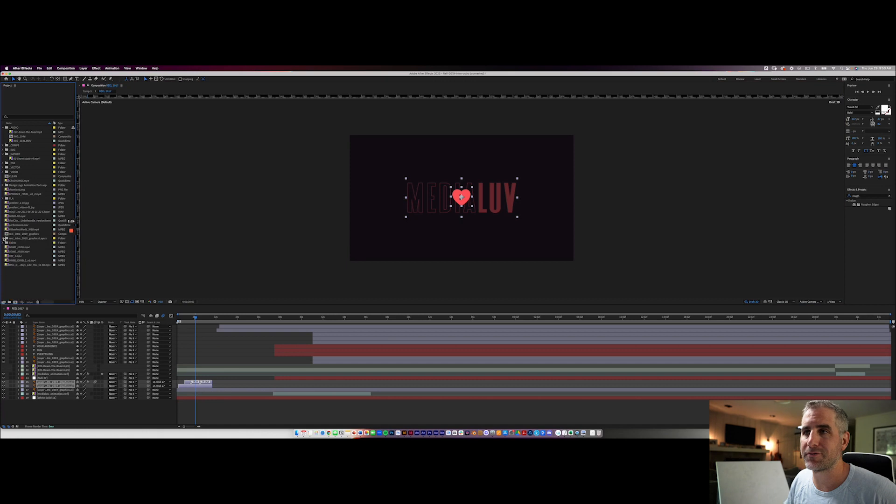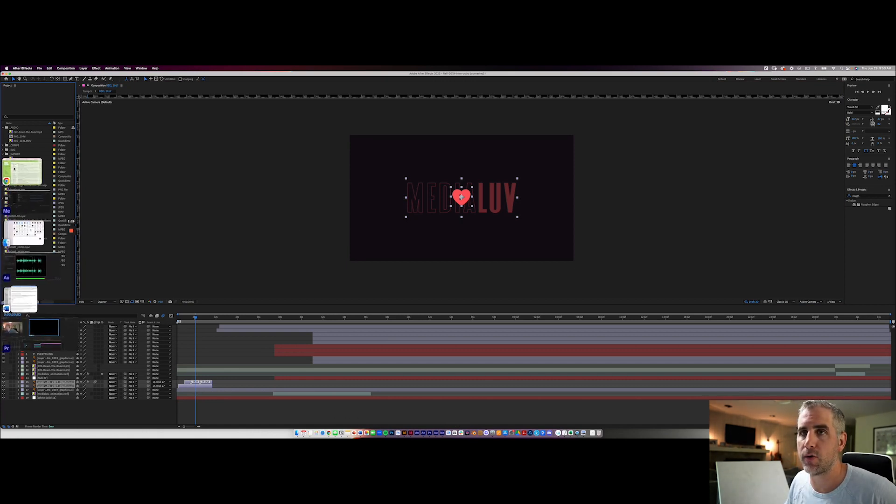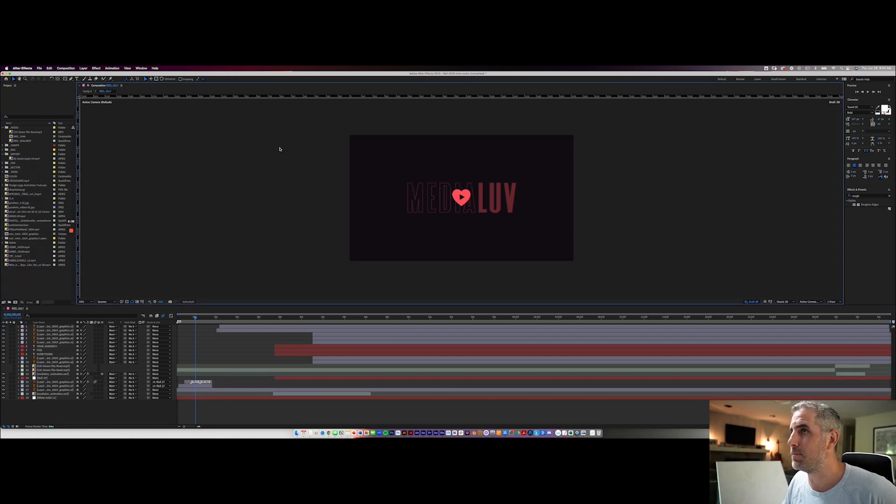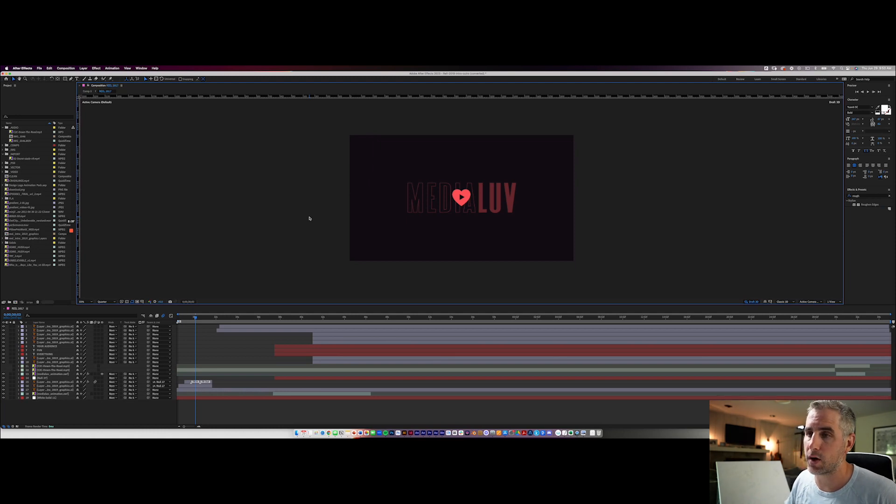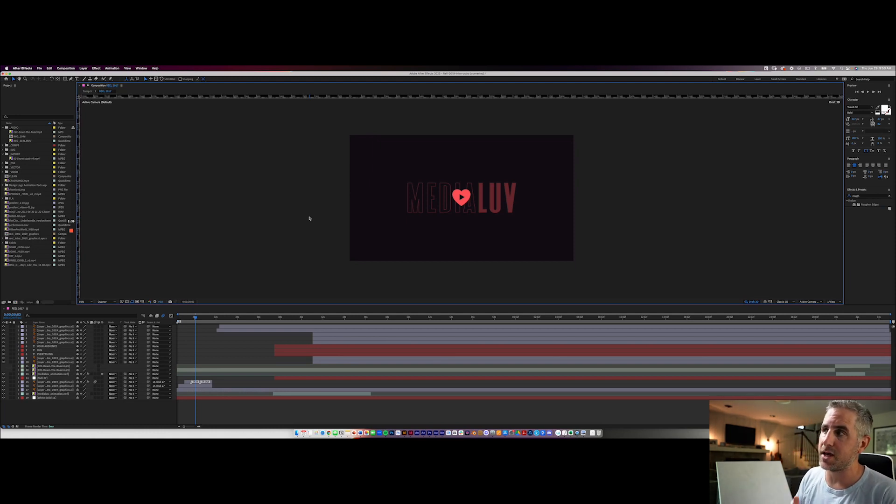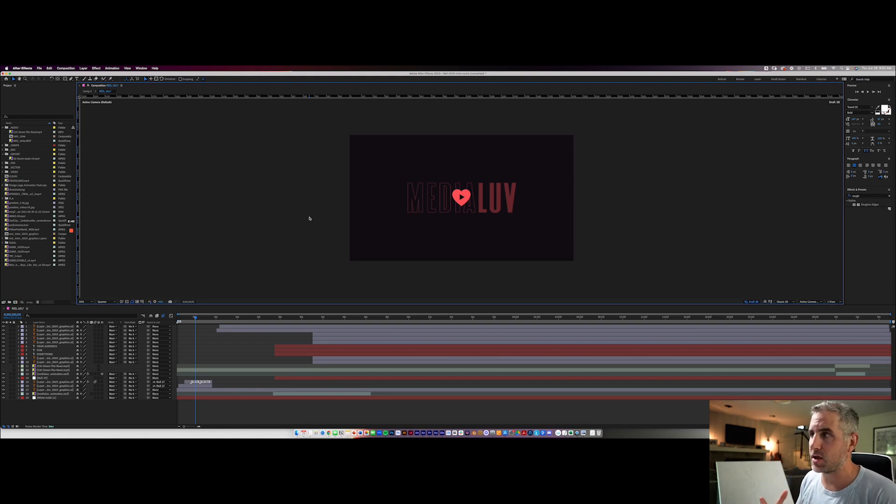All right here we are in After Effects. I'm on a MacBook Pro so you're going to see my dock down below and then I have a menu over the left hand side that disappears. In the middle of my After Effects screen is my stage. This is where all the magic happens. This is where you drop photos, images, text, vectors, everything you can think of can go into Adobe After Effects.